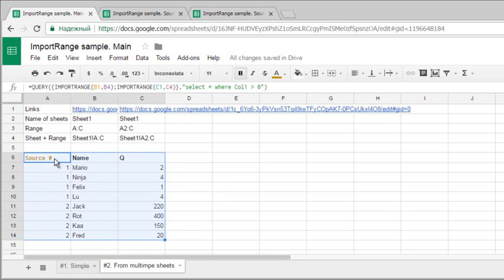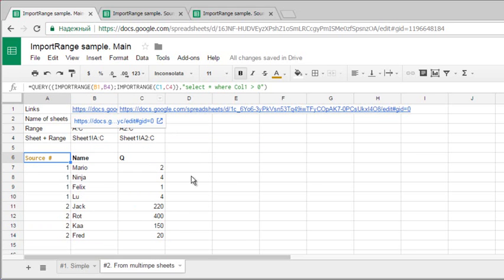But be very careful with this because import range can slow down your calculations and make your sheet work slow.